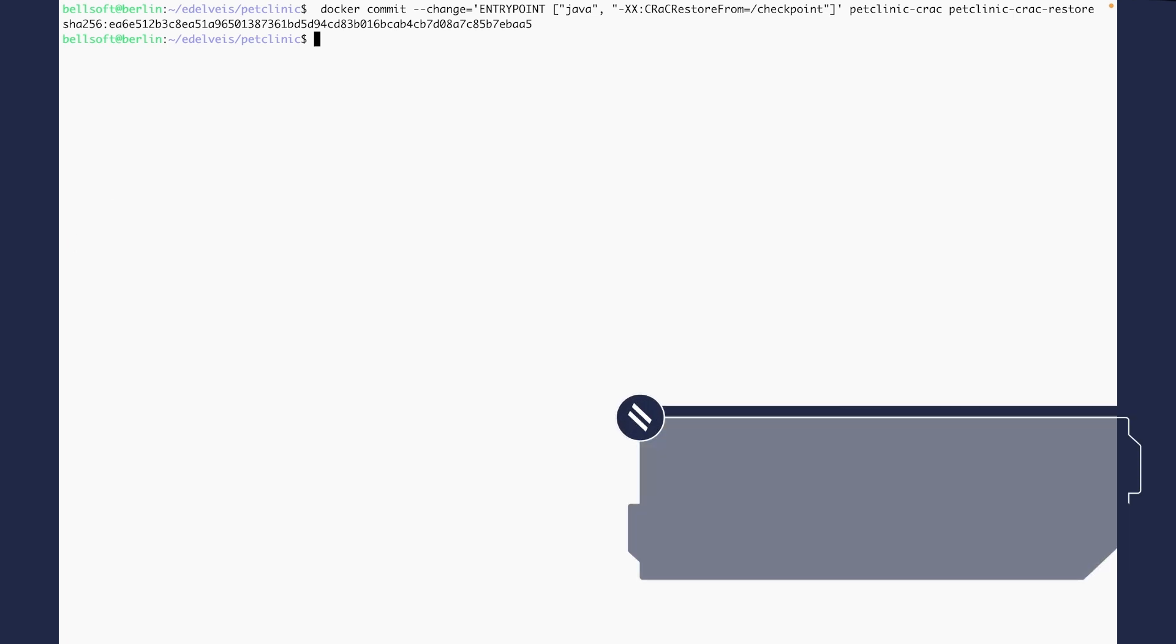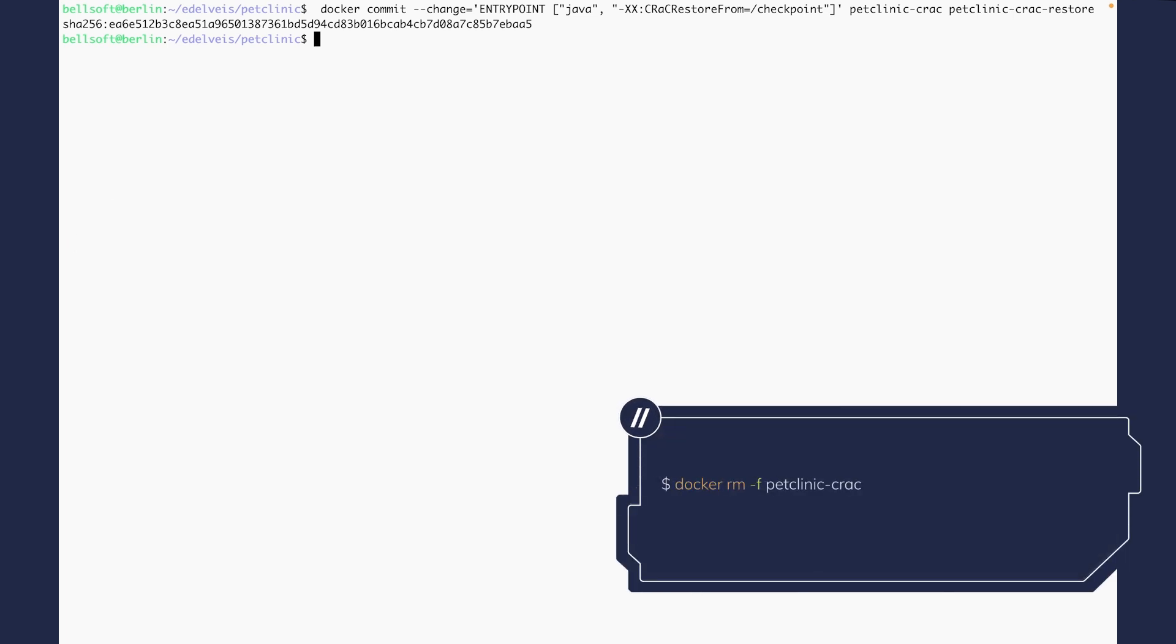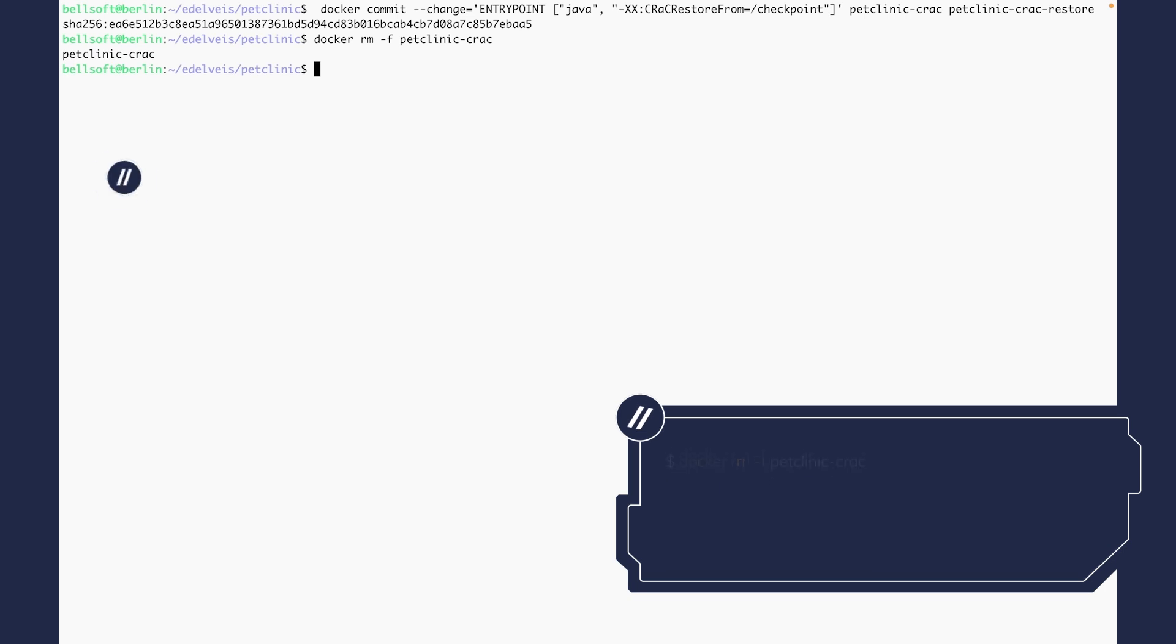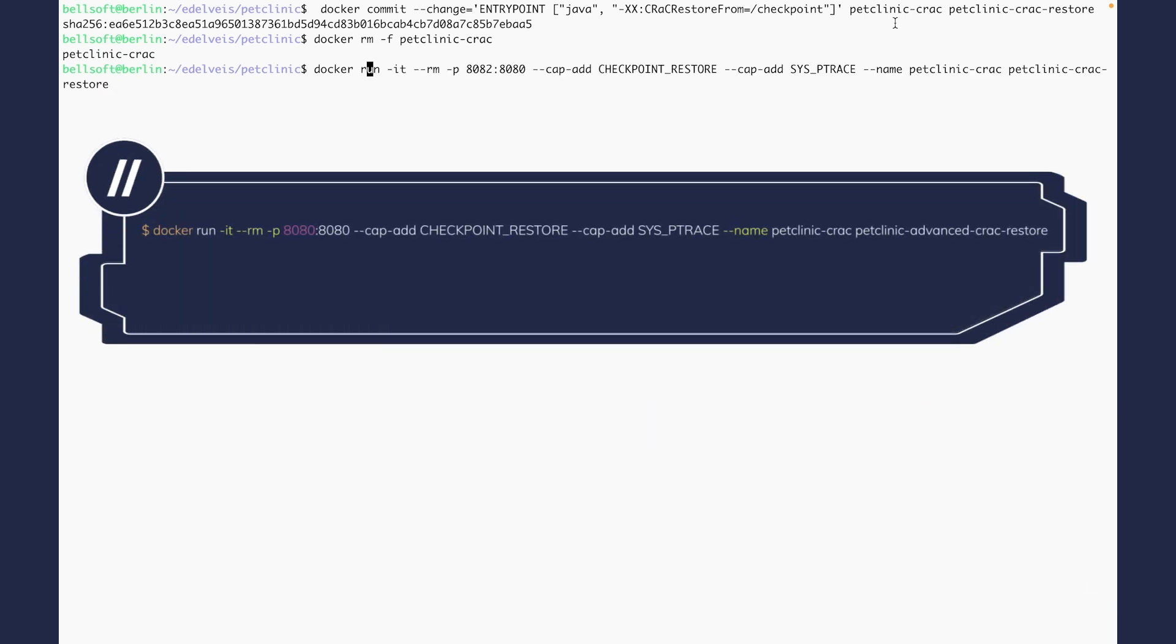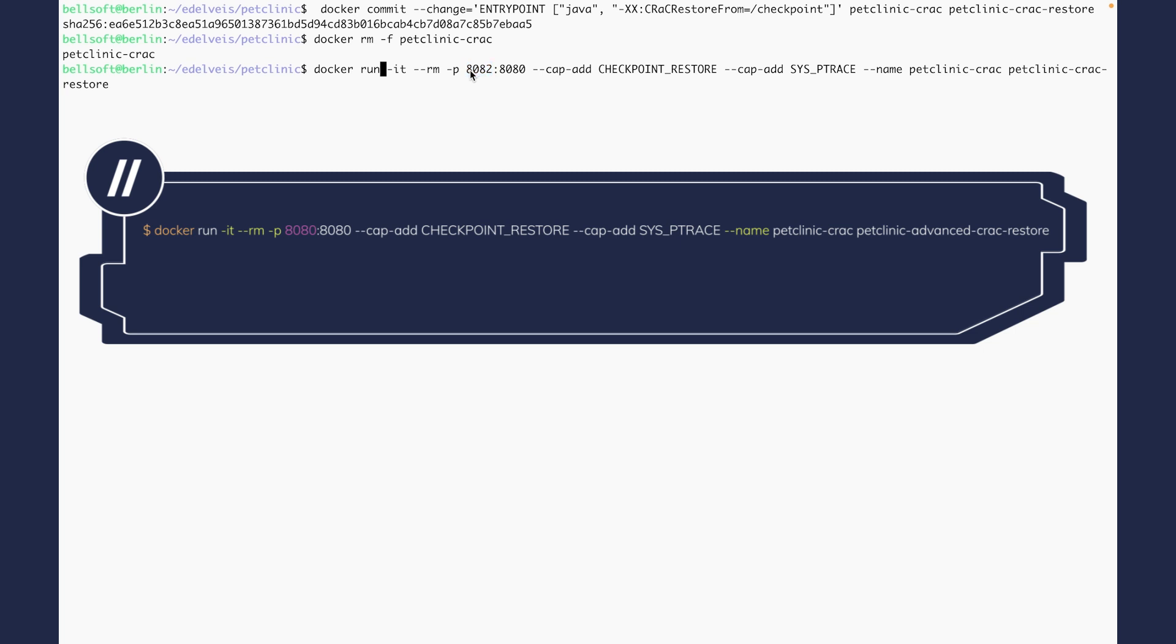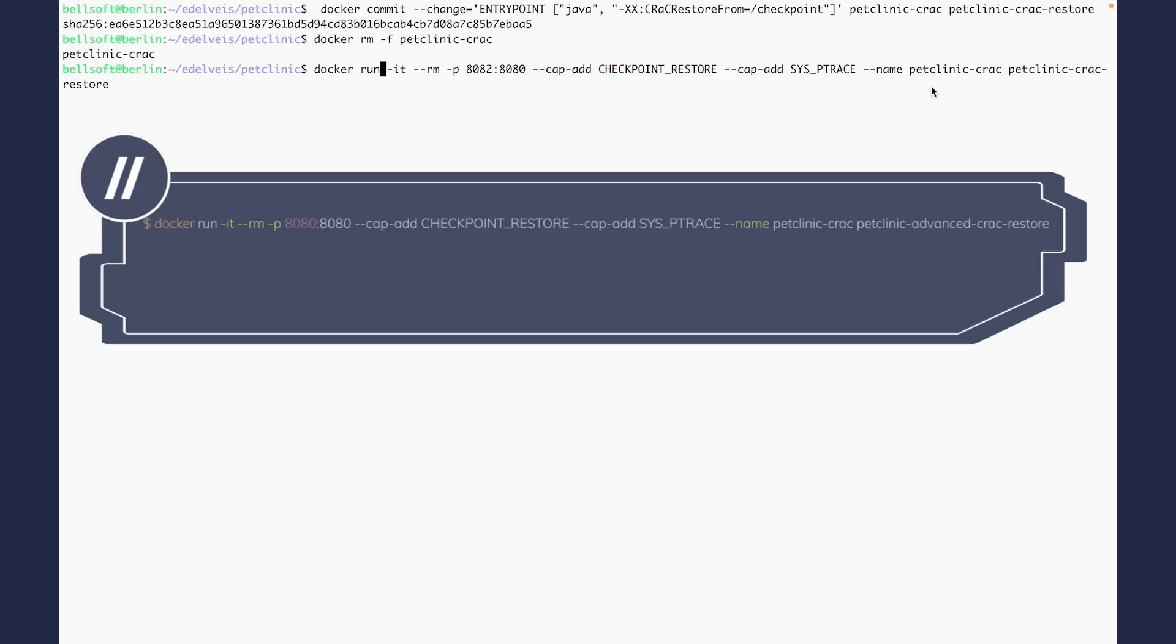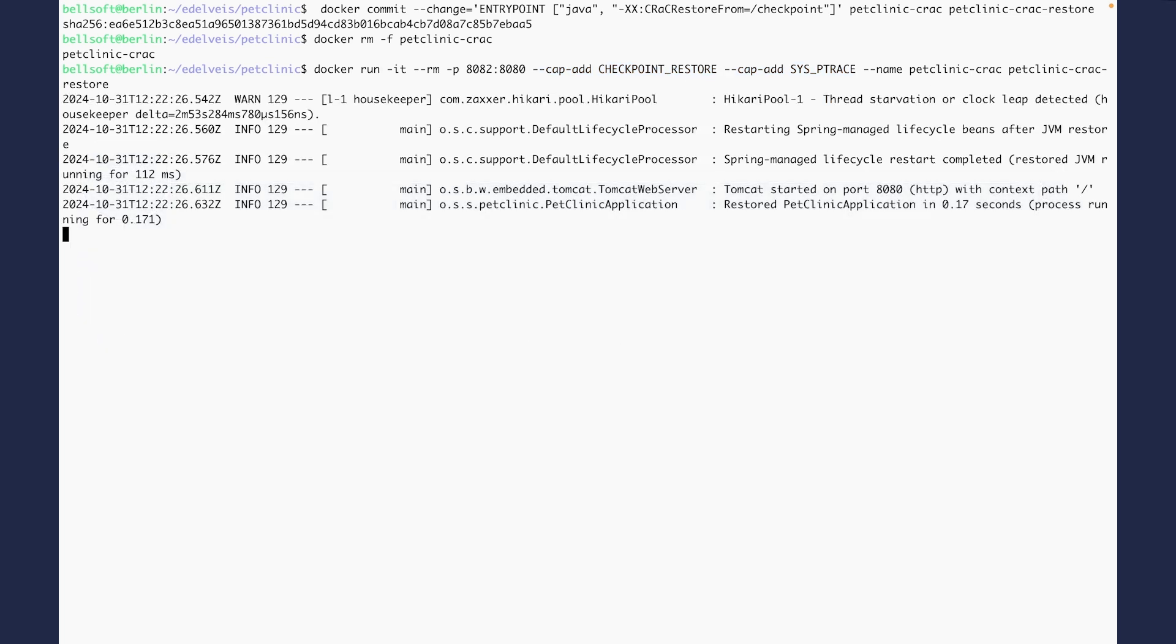Now let's remove the previous container manually with docker rm force. And now we can start the application by restoring it. We are specifying the port where our application is going to listen to. And we're also adding the CAP_CHECKPOINT_RESTORE and SYS_PTRACE capabilities here. As you can see, the application started in milliseconds.